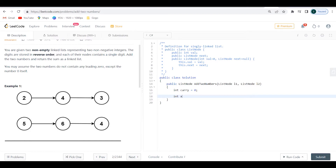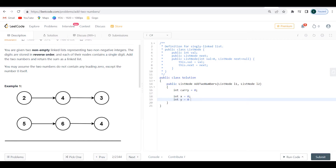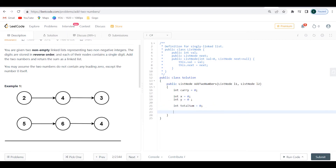Then I'm going to declare x and y, both equal to zero. And I'm going to declare total_sum, also equal to zero, because we're starting out. We're going to use x and y to map onto the list node values and use carry to track any carry, storing everything in total_sum.